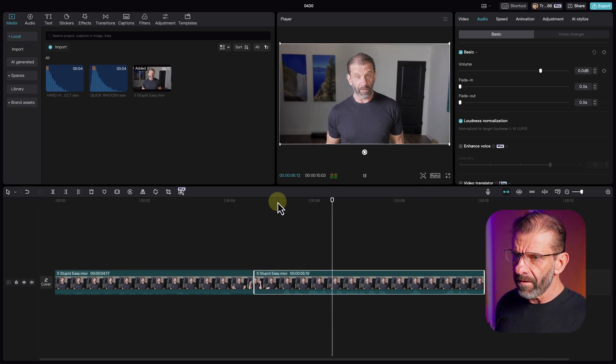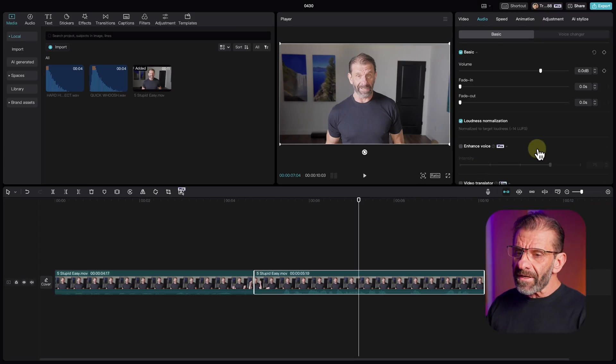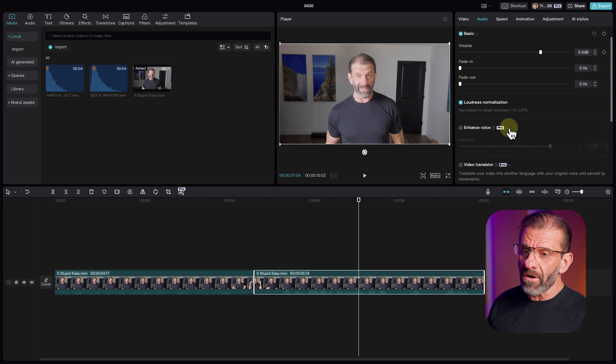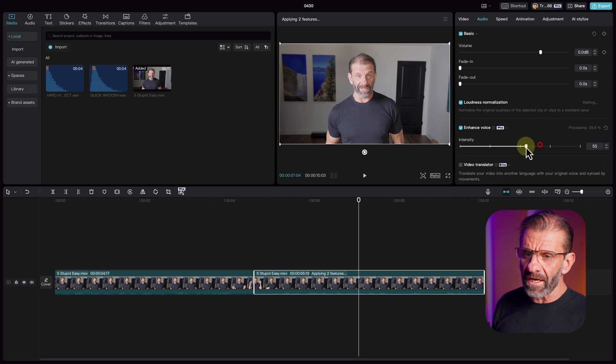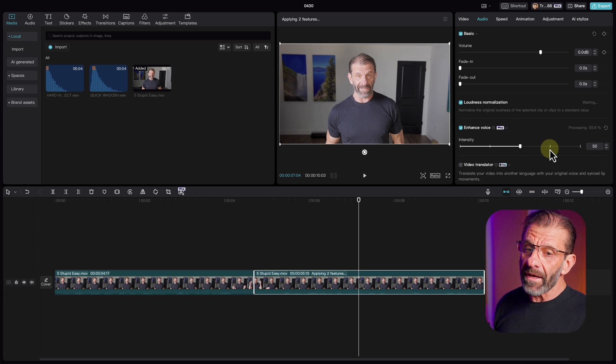Select loudness normalization and that fixes a lot — it sounds better because the audio is normalized, which does a little better job than just raising the volume. But it's still kind of echoey because I'm so far away from the mic. To fix that we can use this pro feature called Enhance Voice. I click on that and I find that around 50% works pretty well. Takes a second to process but now let's see if we can hear a difference.